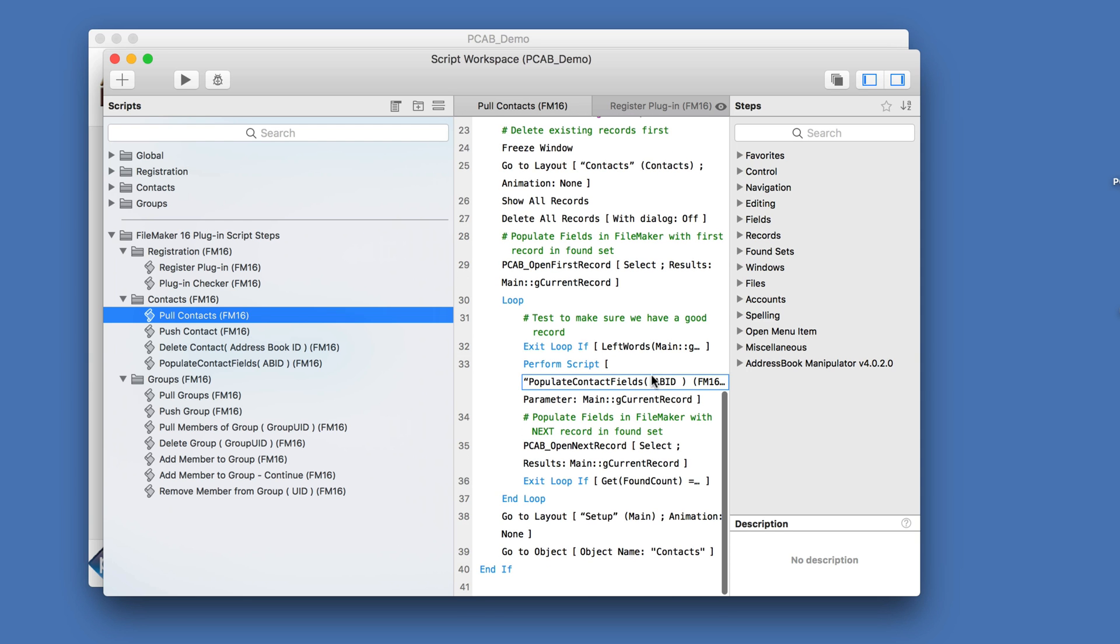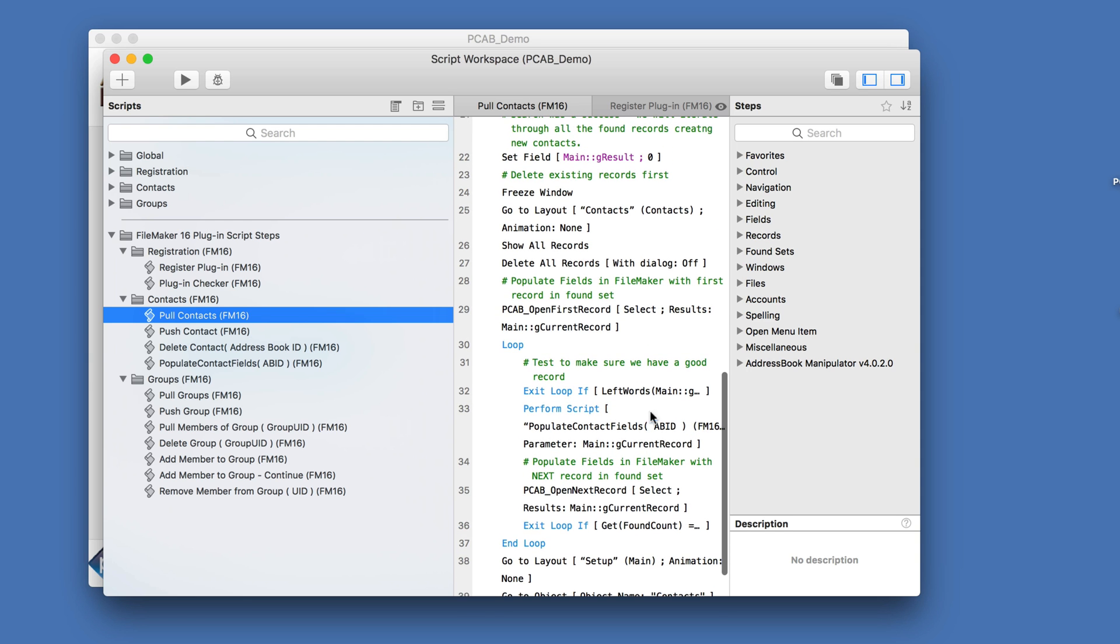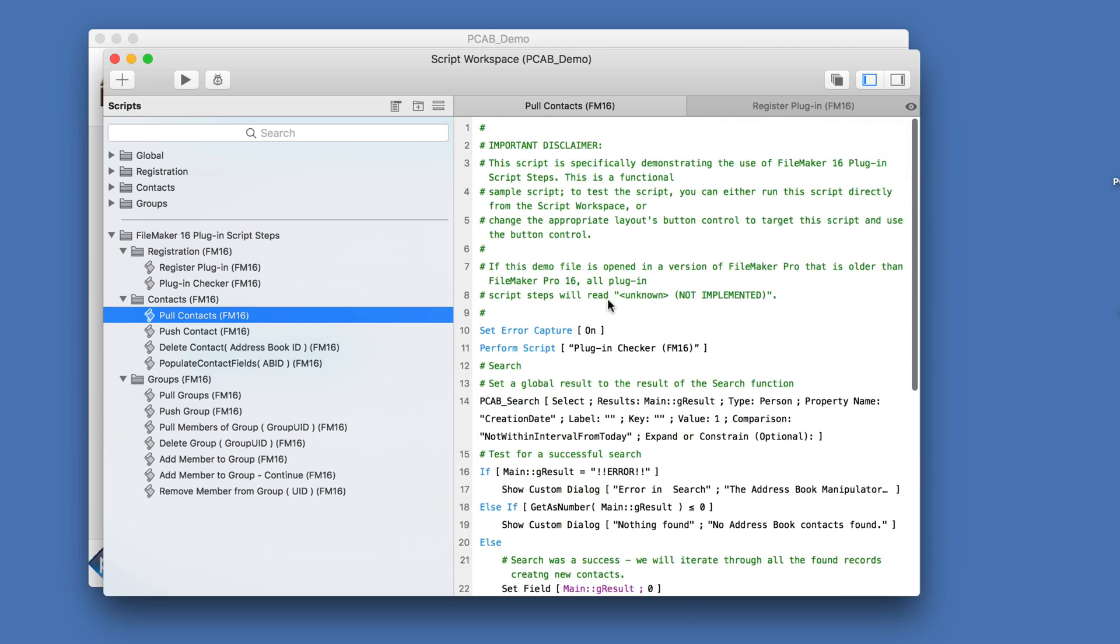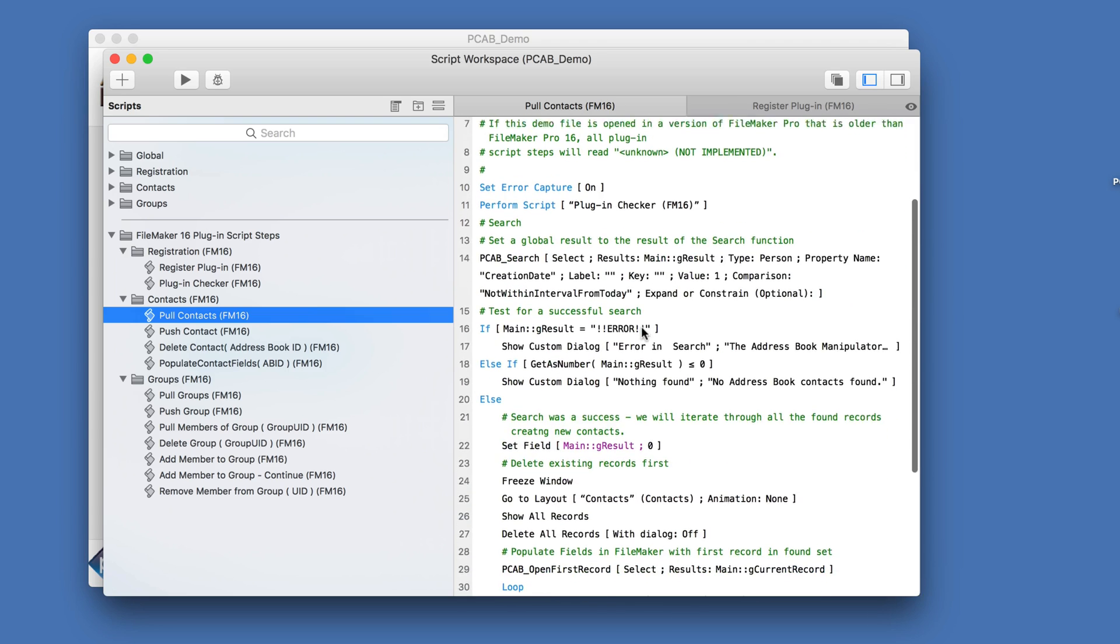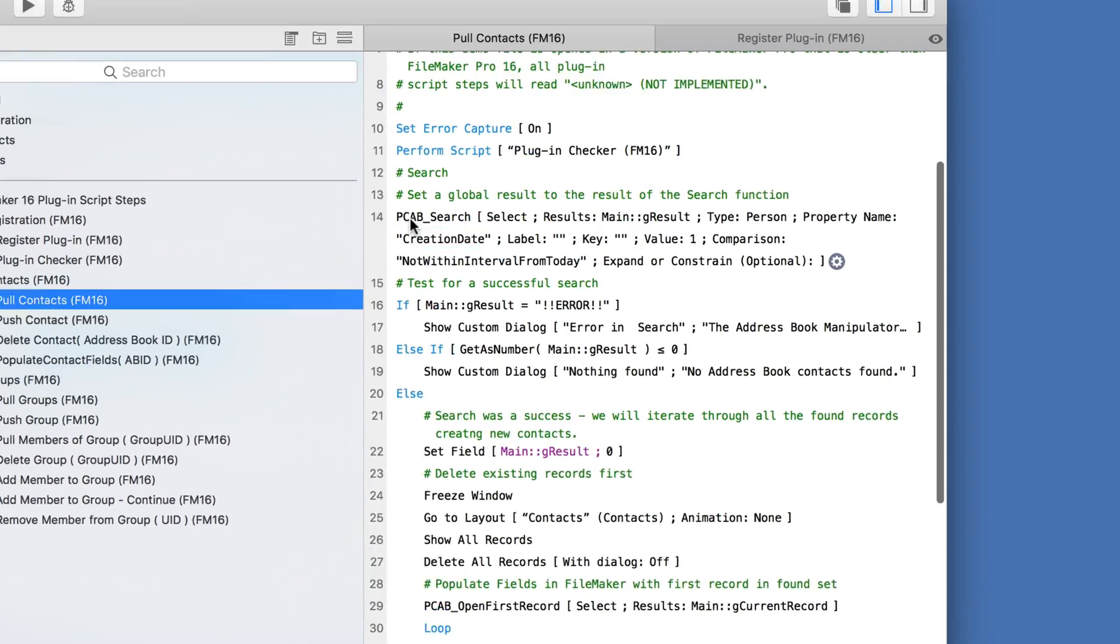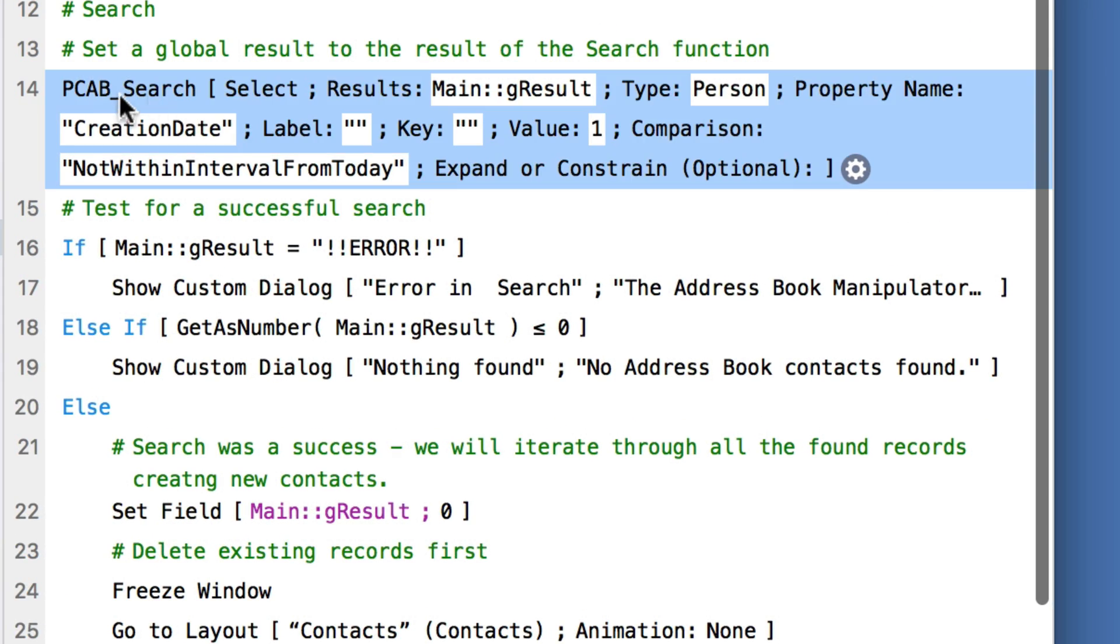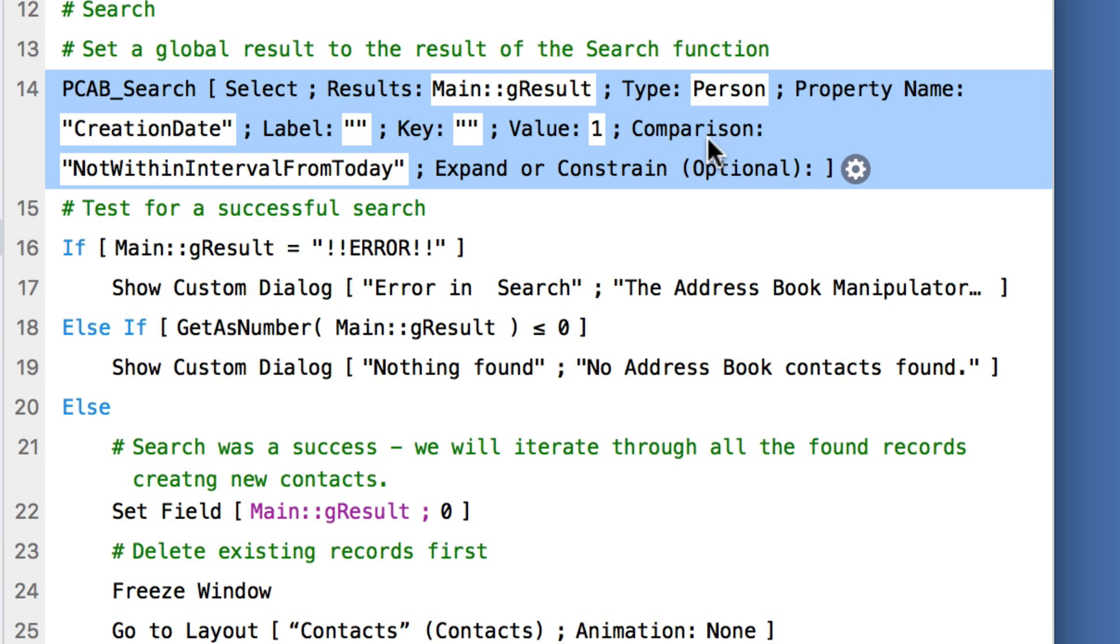It also makes it a little bit more readable because now when you're looking at your script and you're going down and what you would normally see here under this PCAB search is you'd see set variable. Then you'd have to dig in to get more details about what that set variable is doing. Now, because it's a script step, I can immediately see all the plugin functions as they're generated here.